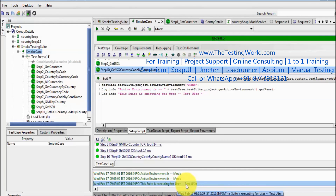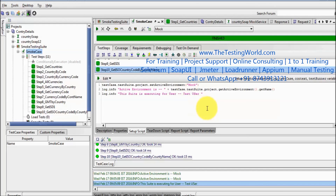In this session we have seen how we can set up environments before the execution of our test case, test suite, and project using setup scripts. That's all we have for this session — thanks for watching this video.